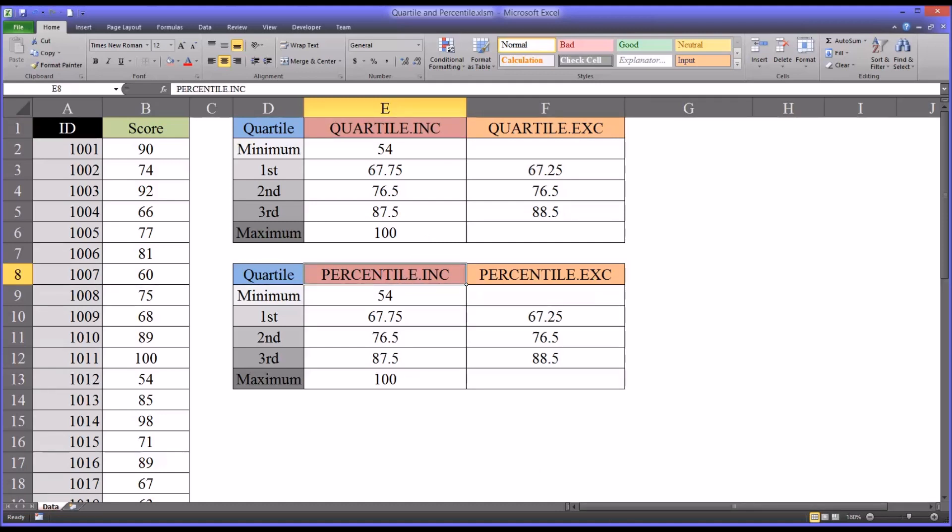I hope you found this video on using the quartile and percentile functions in Excel to be useful. As always, if you have any questions or concerns, feel free to contact me and I'll be happy to assist you.